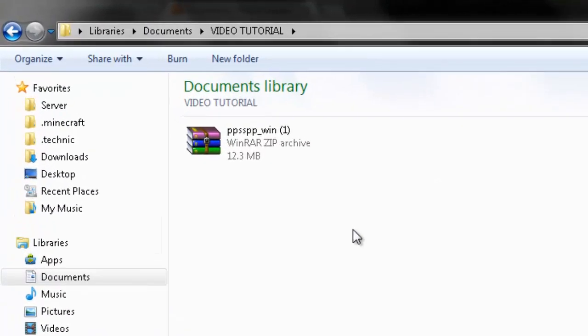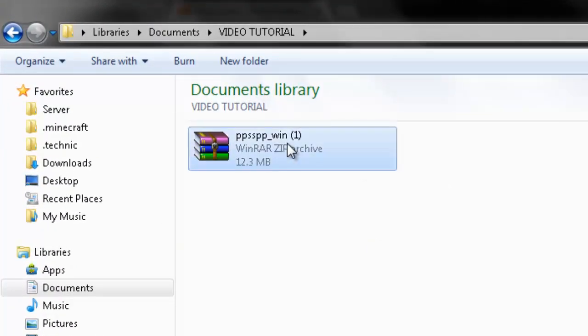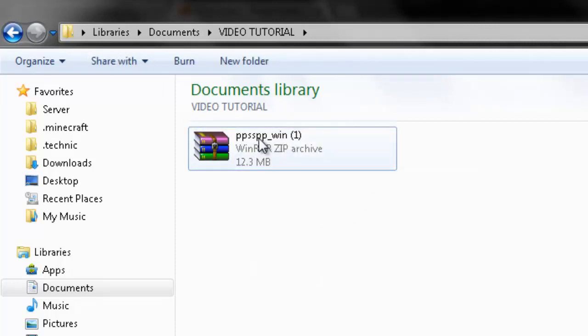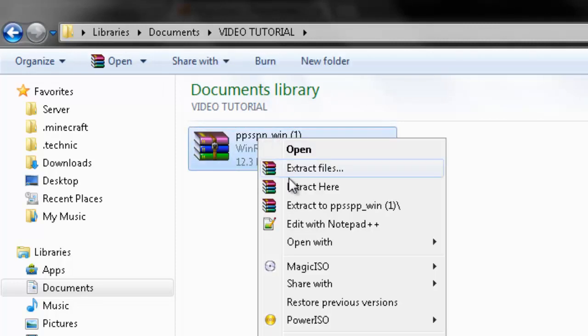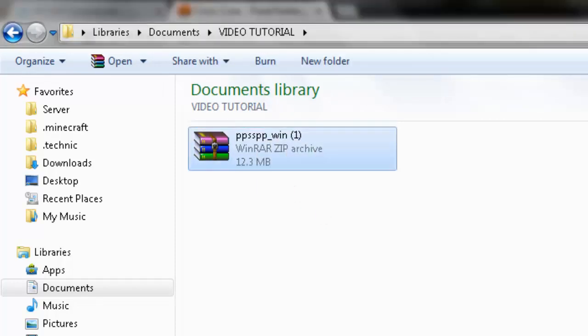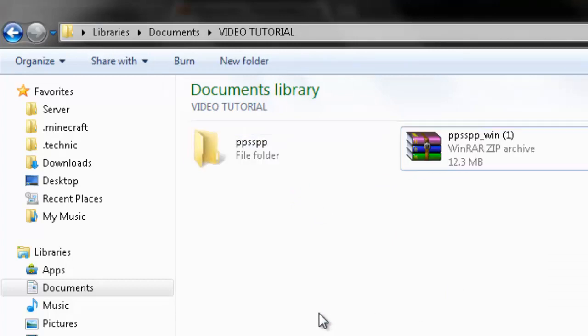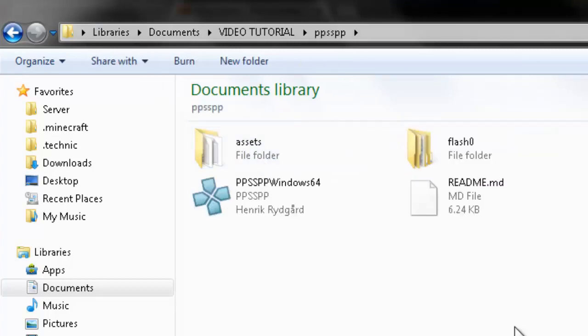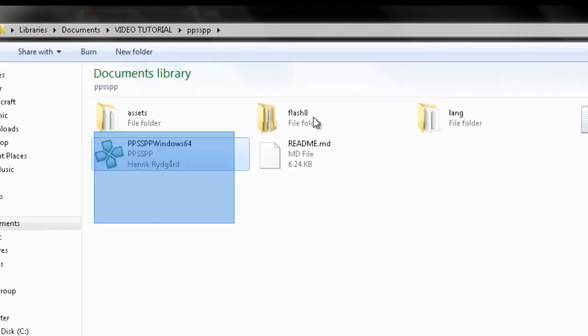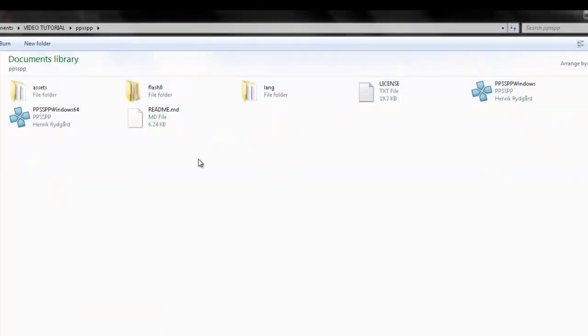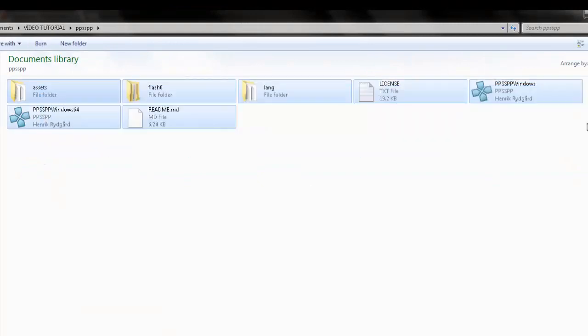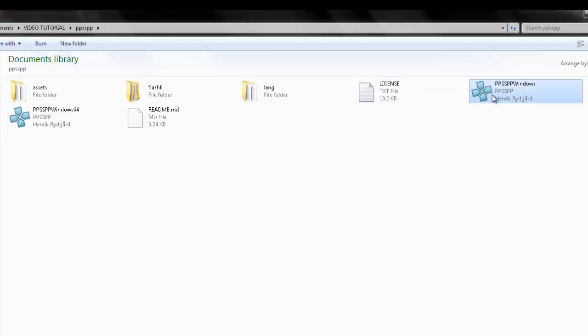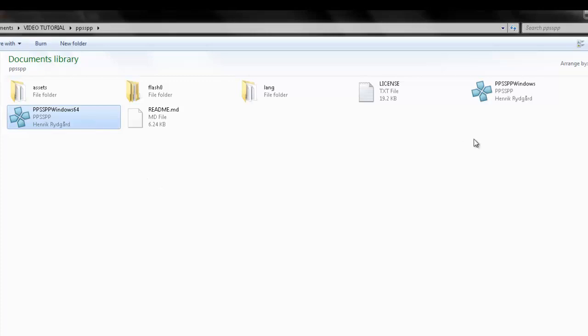Alright. So after you do that, wherever you saved your PSP zip file to, you want to grab that and extract here. Open it on up and it should look exactly like this. And right here you'll see two different versions. You'll see PPSSPP Windows and Windows 64. Now if you're running a 64-bit computer, you'll want to run this one. If you're running a 32-bit, you'll want to run that one.